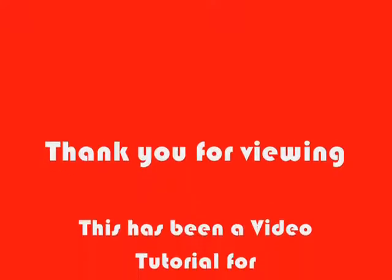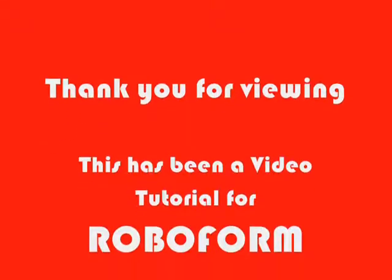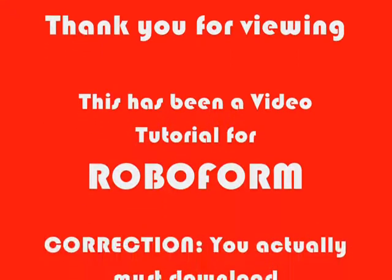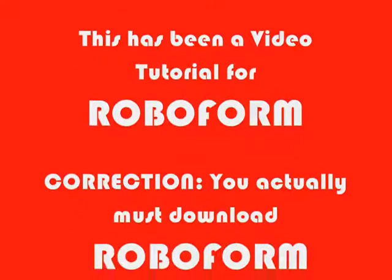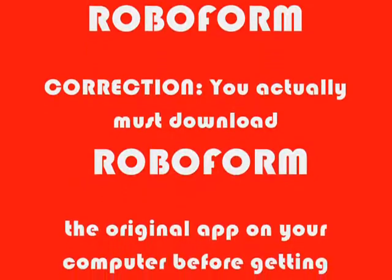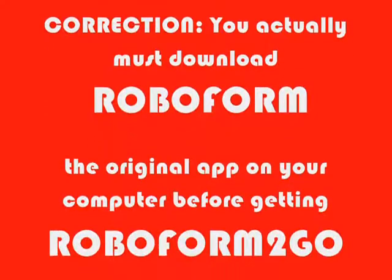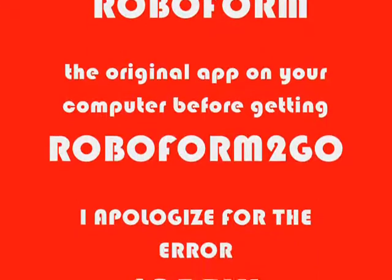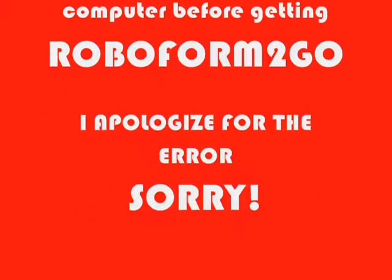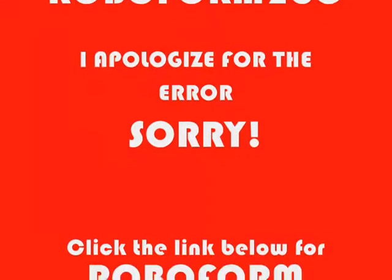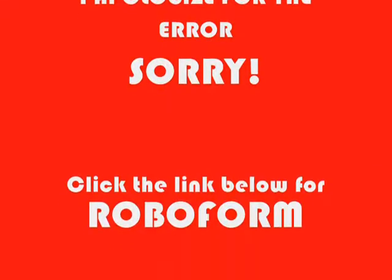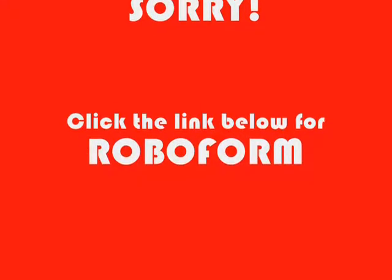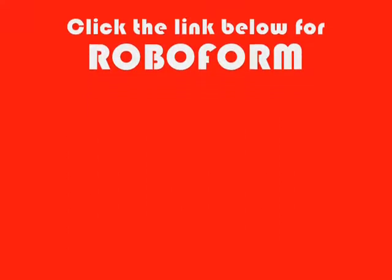I'd like to thank you for viewing this video tutorial for RoboForm. I do have one correction to make and I do apologize: you do have to download the original RoboForm program onto your computer before you can get RoboForm to go, and so that will drive up your costs. So you may want to start off with just the RoboForm program and decide if it's something you want to keep for longer and then you can get the RoboForm to go. I do apologize again, thanks for viewing, and there is a link for the video for RoboForm access below. Bye.